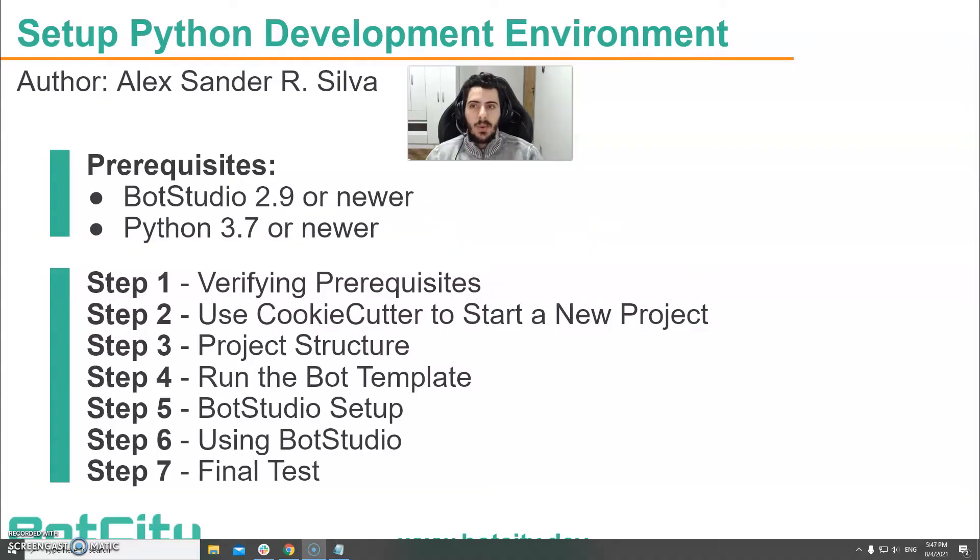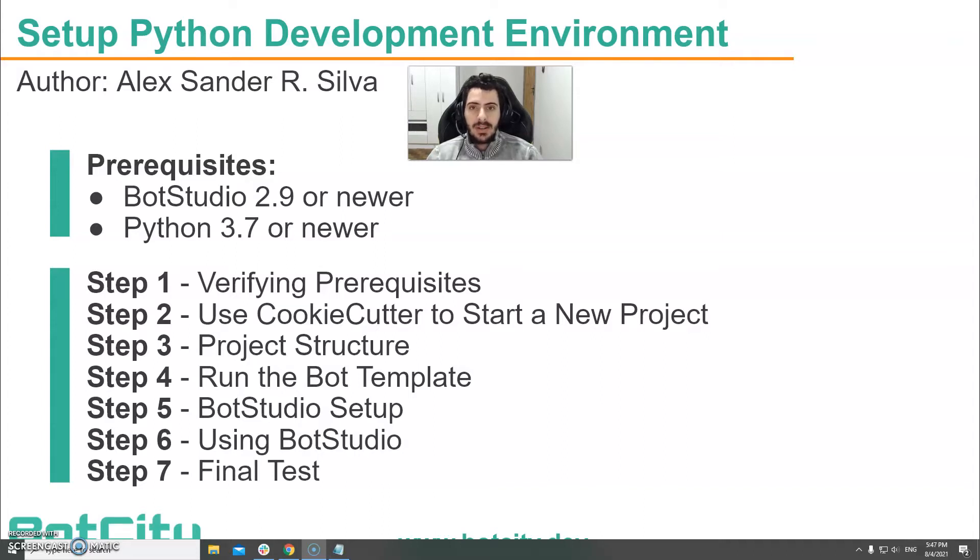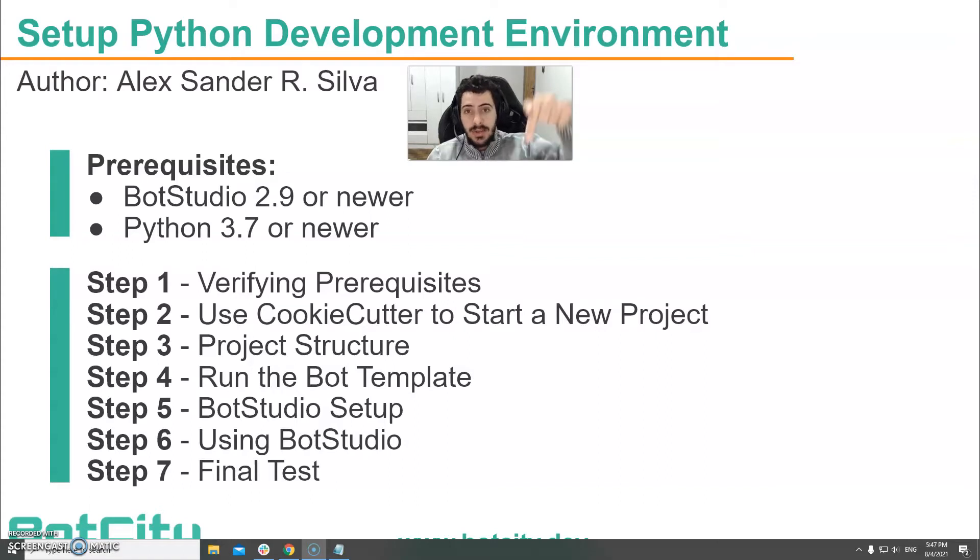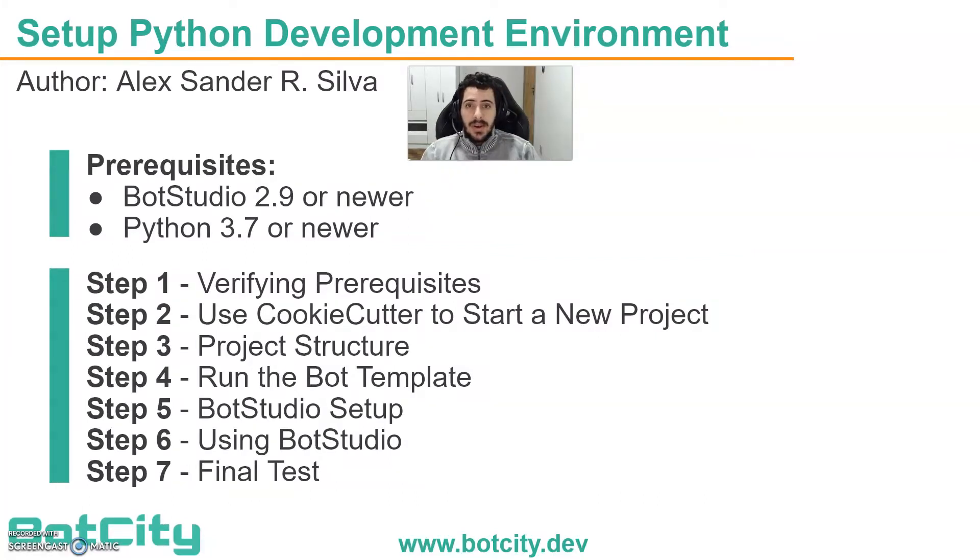In this tutorial we will use Bot Studio and Python, so make sure you have the latest version of each installed on your computer. But if you don't, don't worry I'll leave a link in the description below.